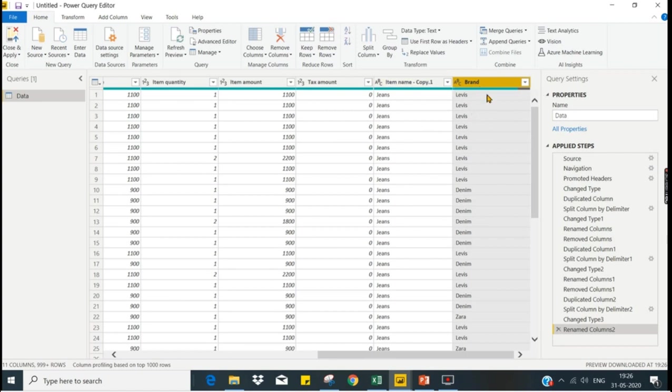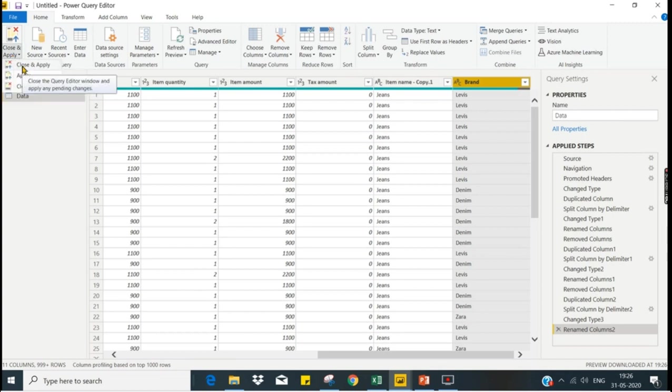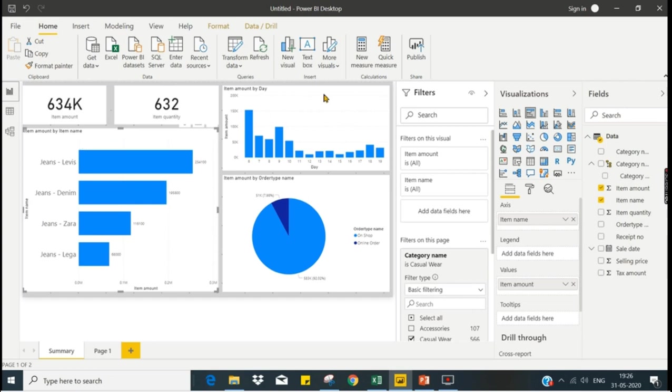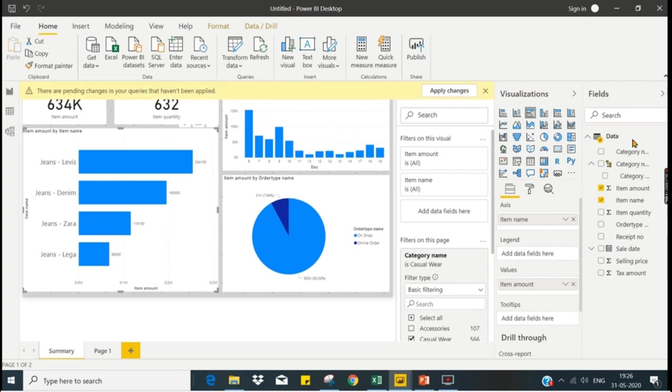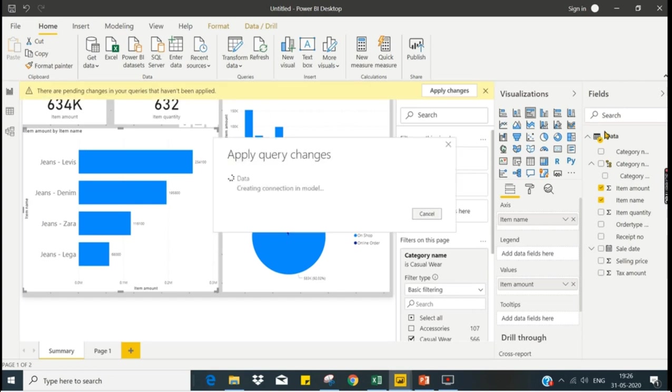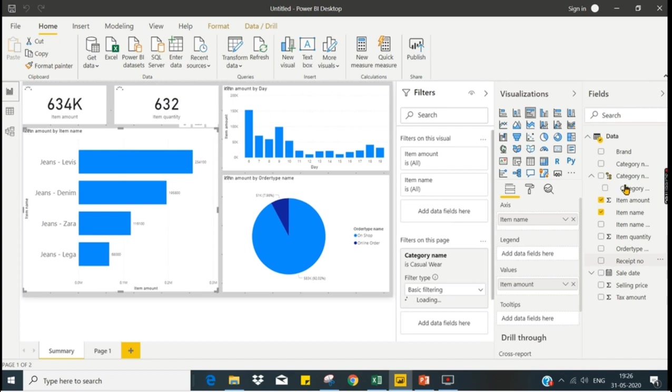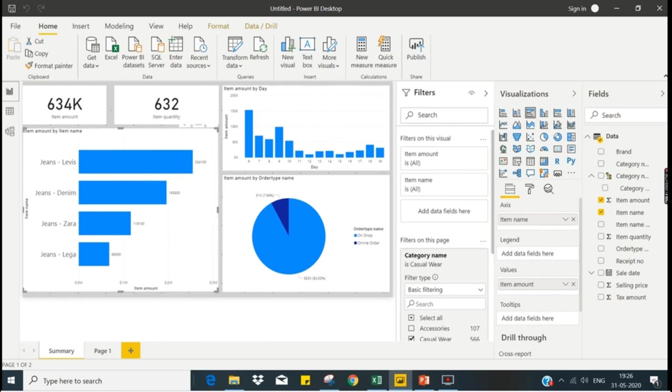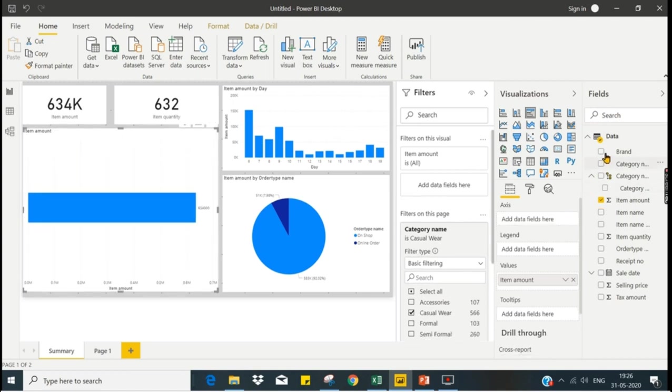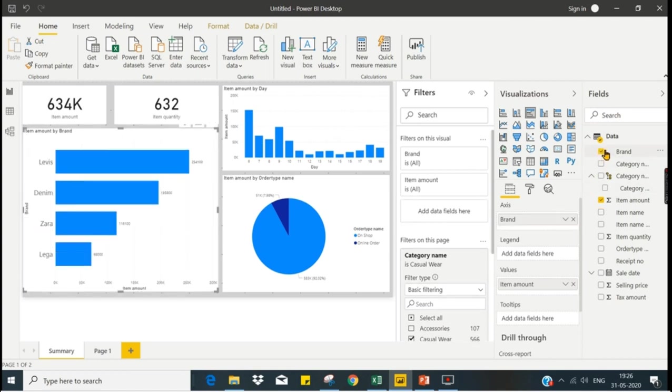We achieved what we want. We transformed the data. Then you need to close and apply. That will save these changes and apply into your report. So the new column that we created will reflect in the data. Here the new column appeared. Instead of this item name I want to view by brand name, so click on the chart, then we will remove this item name and replace with brand. So we got what we want. We transformed the data.